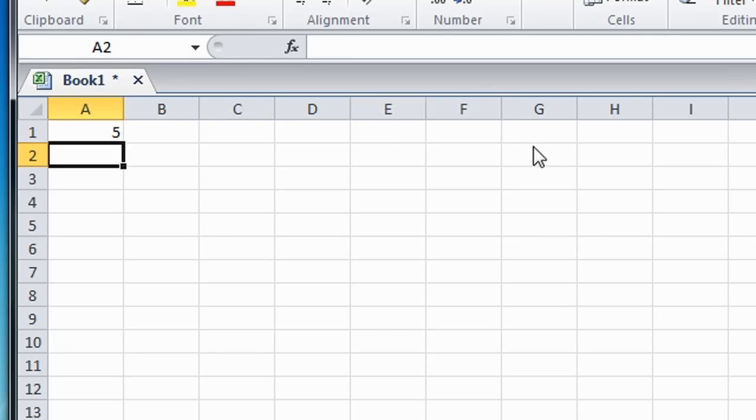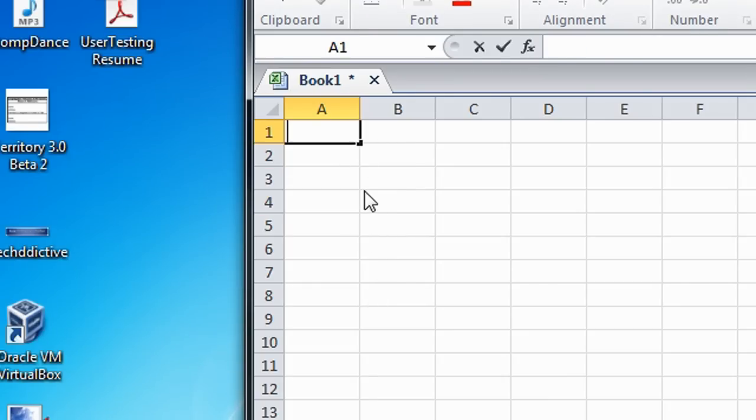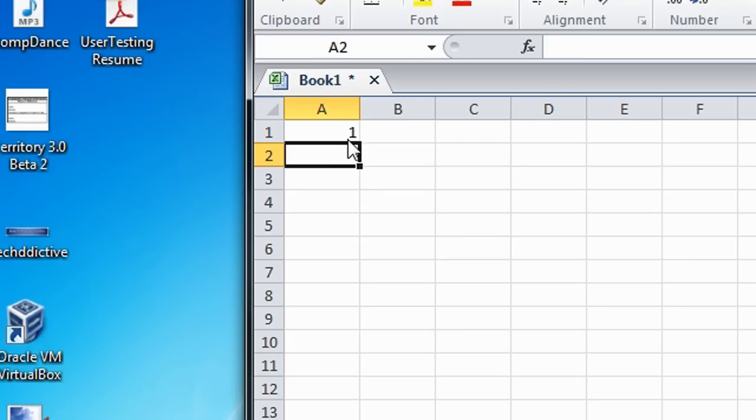Likewise, if you want to subtract 2 from 3, you're going to type equal sign 3 minus 2, which gives you 1.